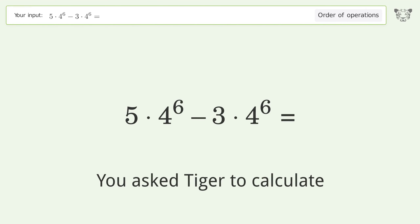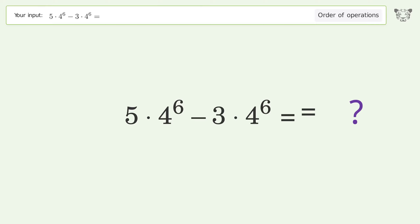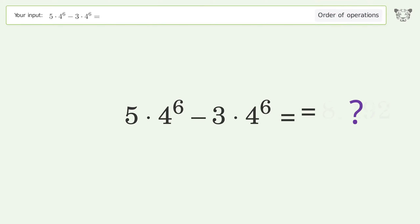You asked Tiger to calculate. This deals with the order of operations. The final result is 8192.